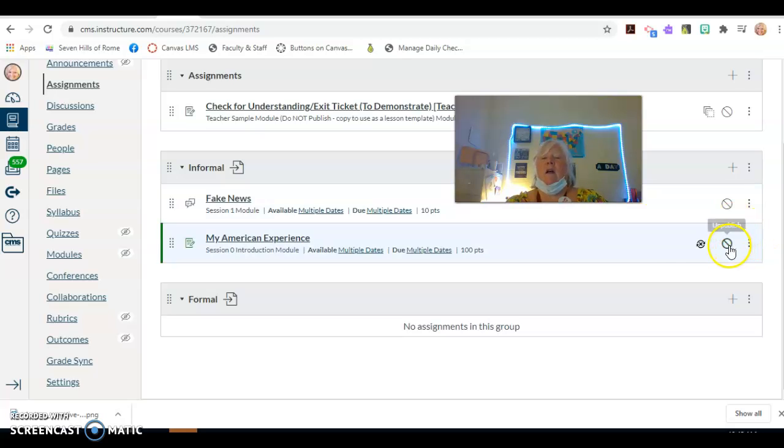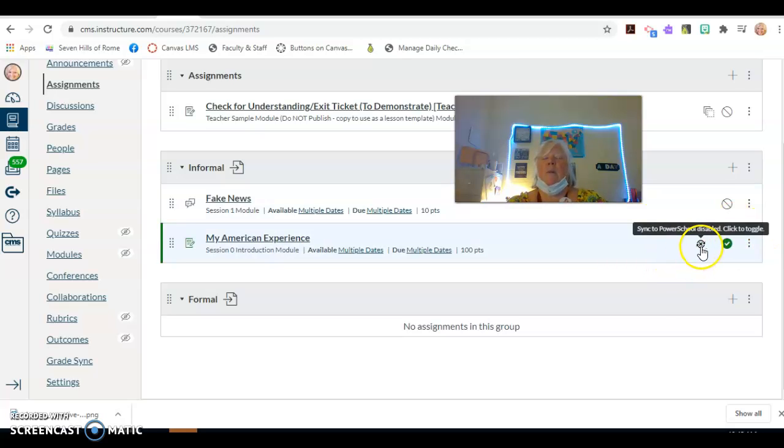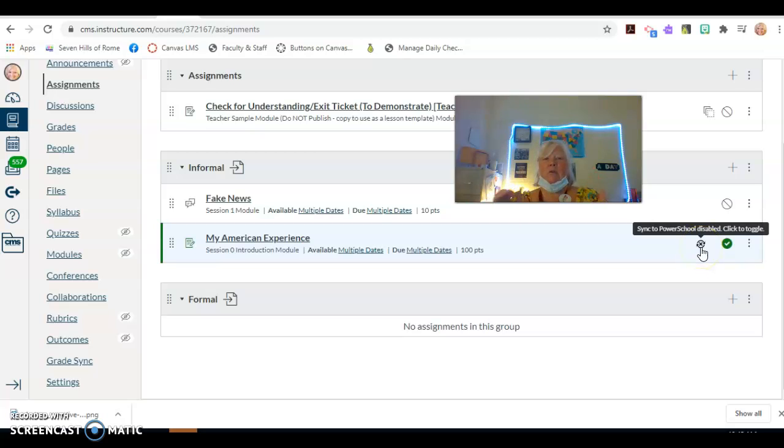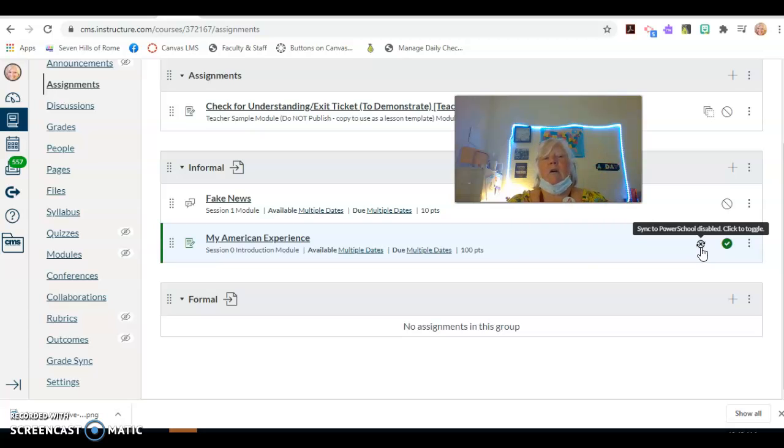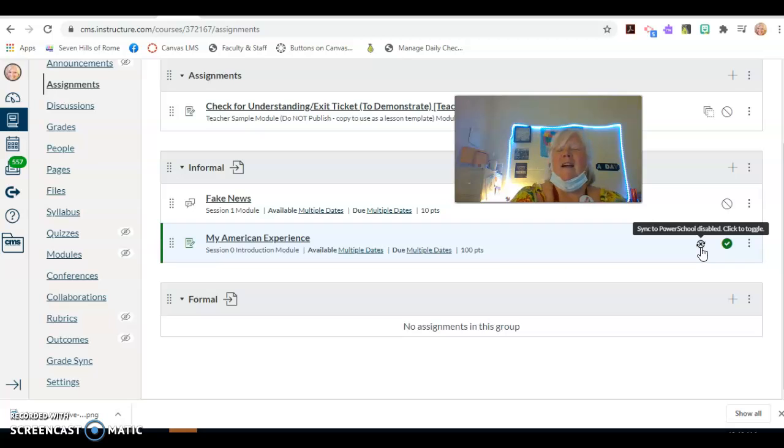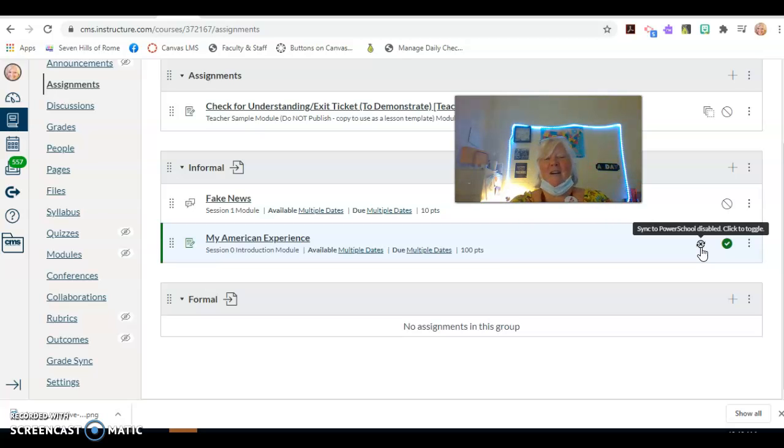And again, a little trick that I do is I don't click my sync to PowerSchool until I'm ready to actually have PowerSchool communicate that assignment, because otherwise it floats up and the kids will freak out if there's an assignment in there that you haven't assigned yet. So don't click that until you're ready to go.